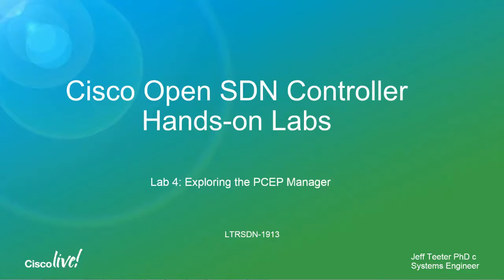Hi, I'm Jeff Teter. I'm a systems engineer with the America partners organization, and today we'll be reviewing lab 4 of the Cisco OpenSDN controller hands-on labs, specifically looking at the PSAP manager.